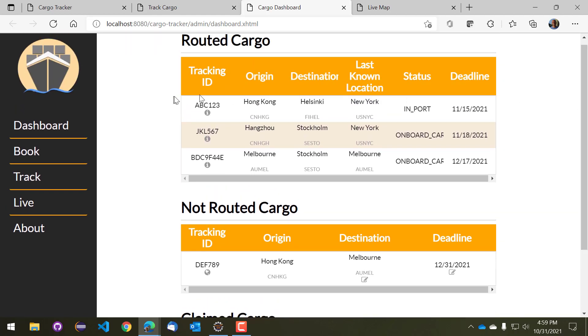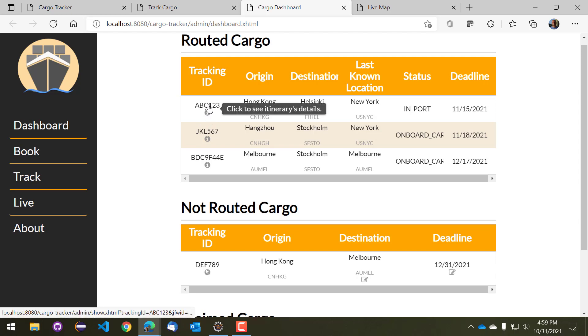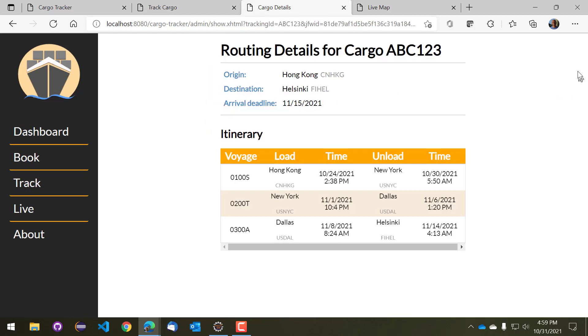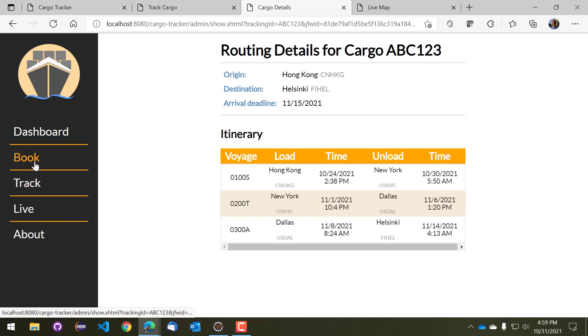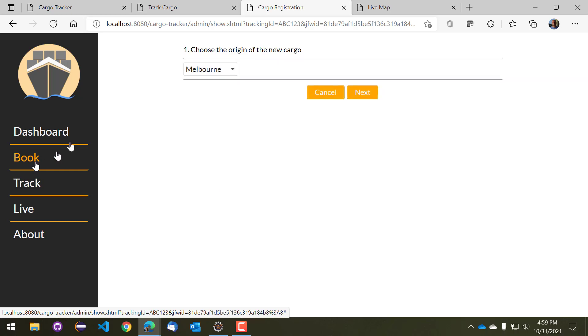So you can do a bunch of different things but the one that we're going to do now is essentially to take a look at each of these bits of cargo. So let's take a look at ABC123, and this will tell you more details about the cargo other than the tracking information that is in the public tracking interface. So this basically tells you what the origin, destination and arrival deadline is, and also which itinerary is this cargo committed to. We can also book a cargo so let's go ahead and do that next.